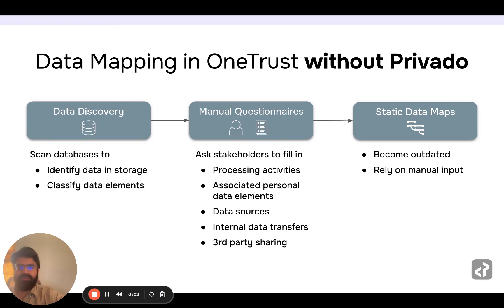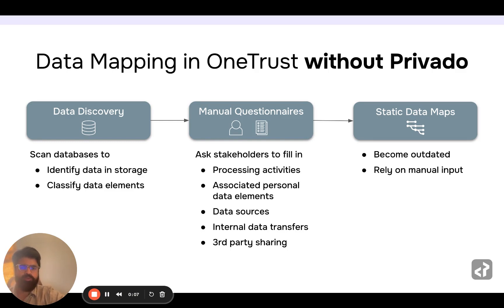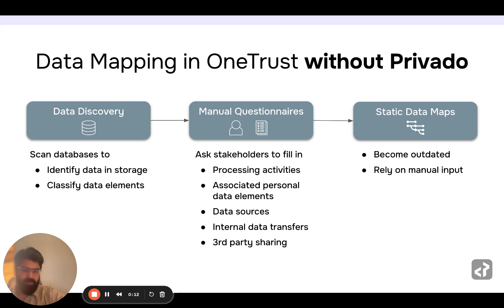Hey everyone, I'm excited to announce our new functionality, which is the OneTrust integration. If you use OneTrust for data mapping to record your processing activities, assets, and ROPAs, this functionality will help you.